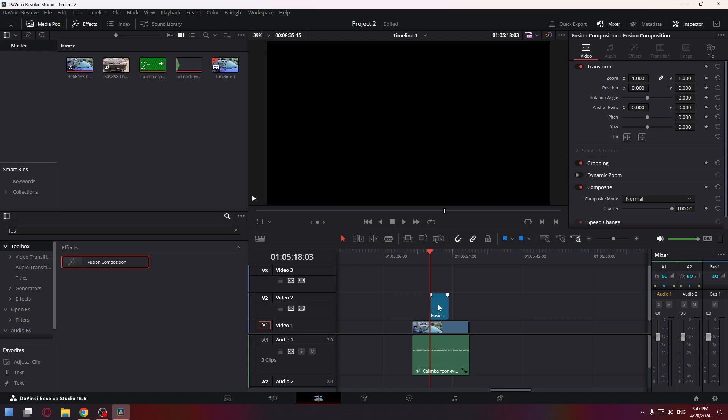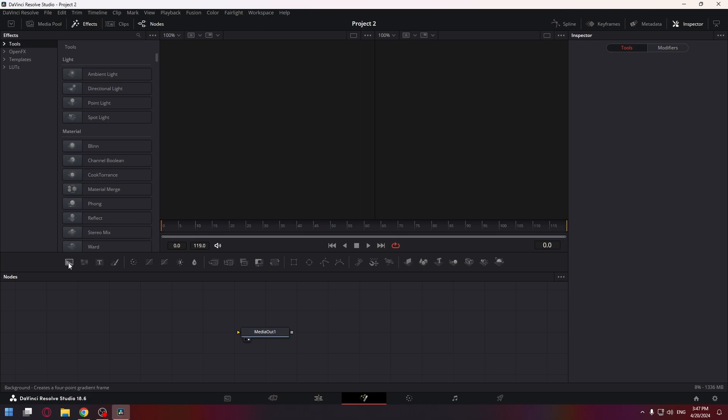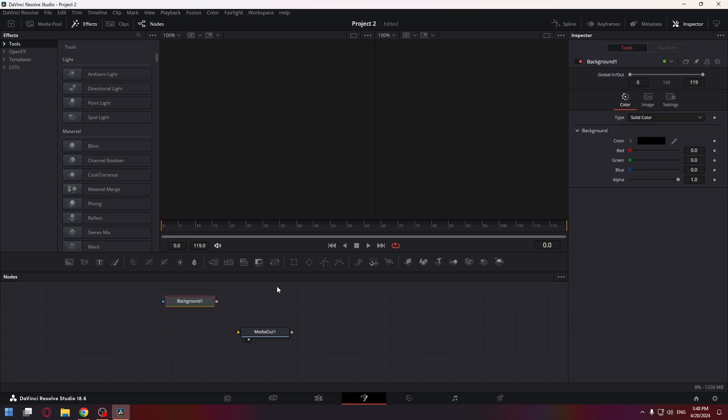Now select the clip and go to the Fusion tab. Just click here. Now drag and drop the background node to the nodes field right here and do the same with the rectangle node.